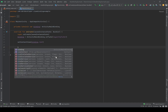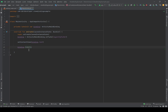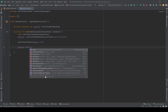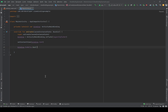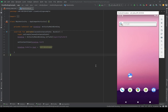Now we can write 'binding.' and here the list of widgets will appear. We can select our TextView, use it, and do anything we want with it. For example, I can set the text — I'll set it to 'MKR Developer'.